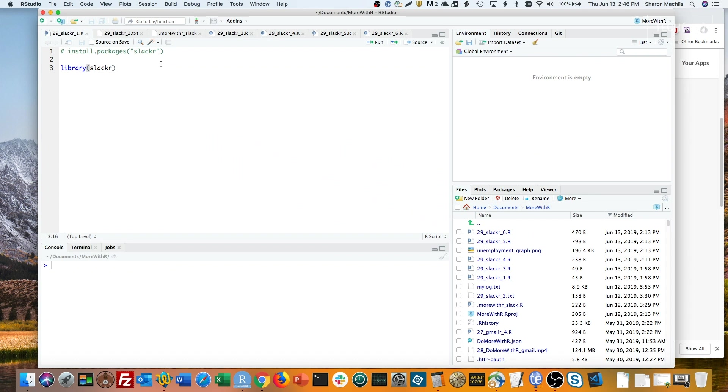The most complicated part of this by far is initial setup. Fortunately, you only need to do that once on your system. Let's go through it step by step.